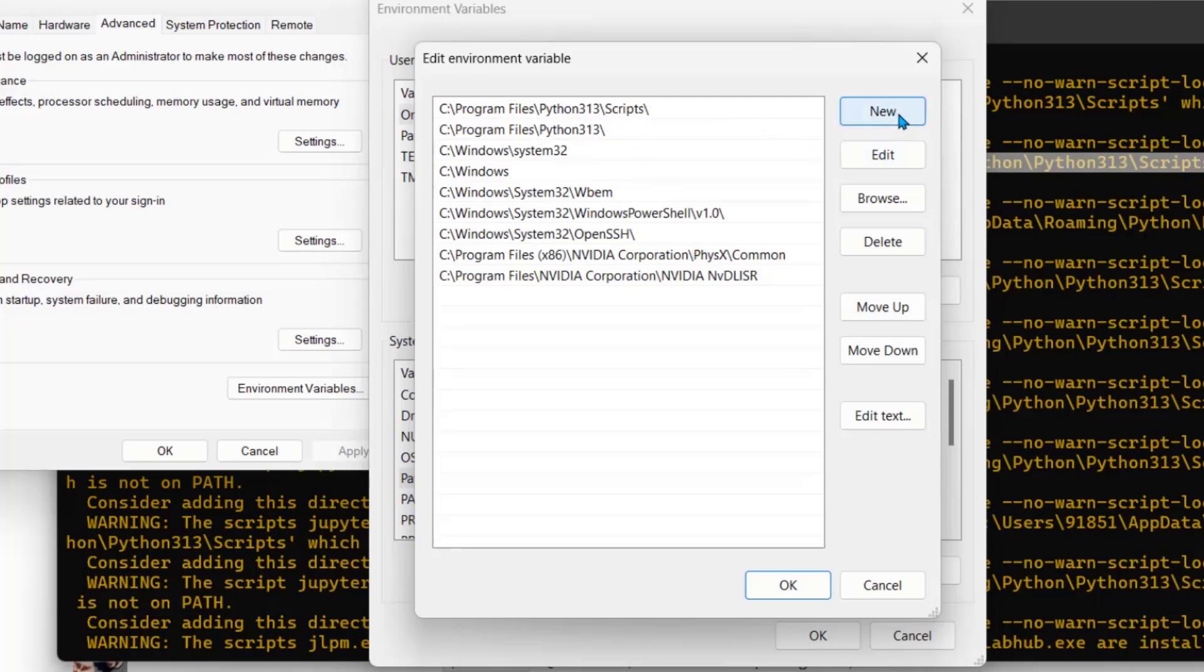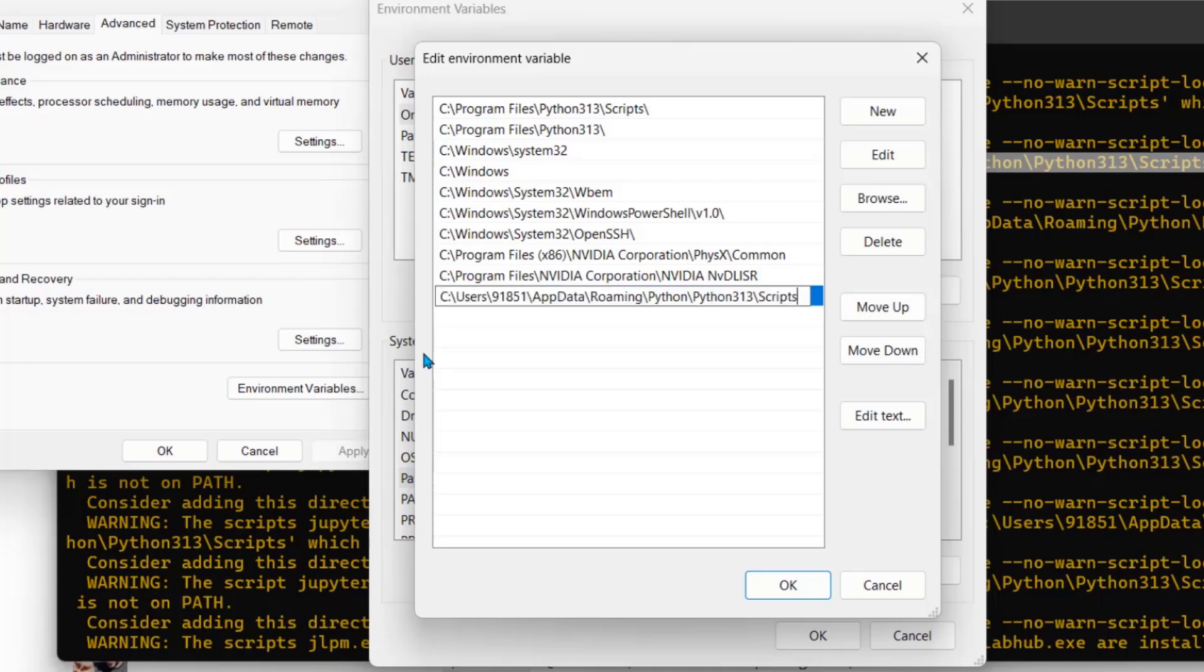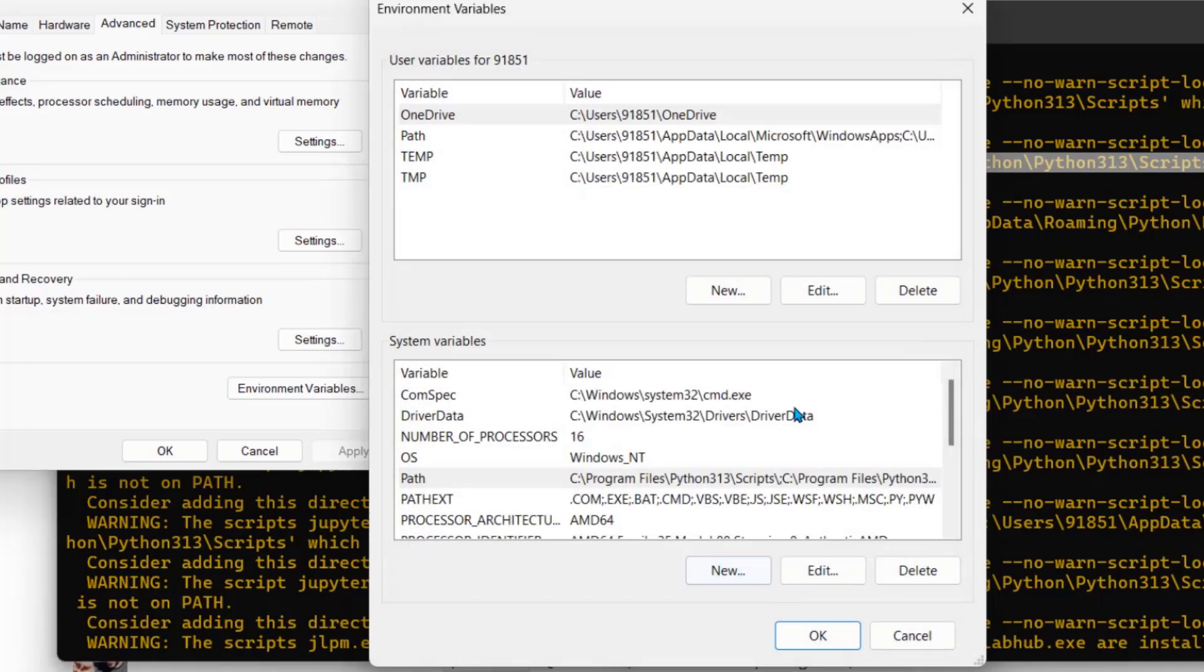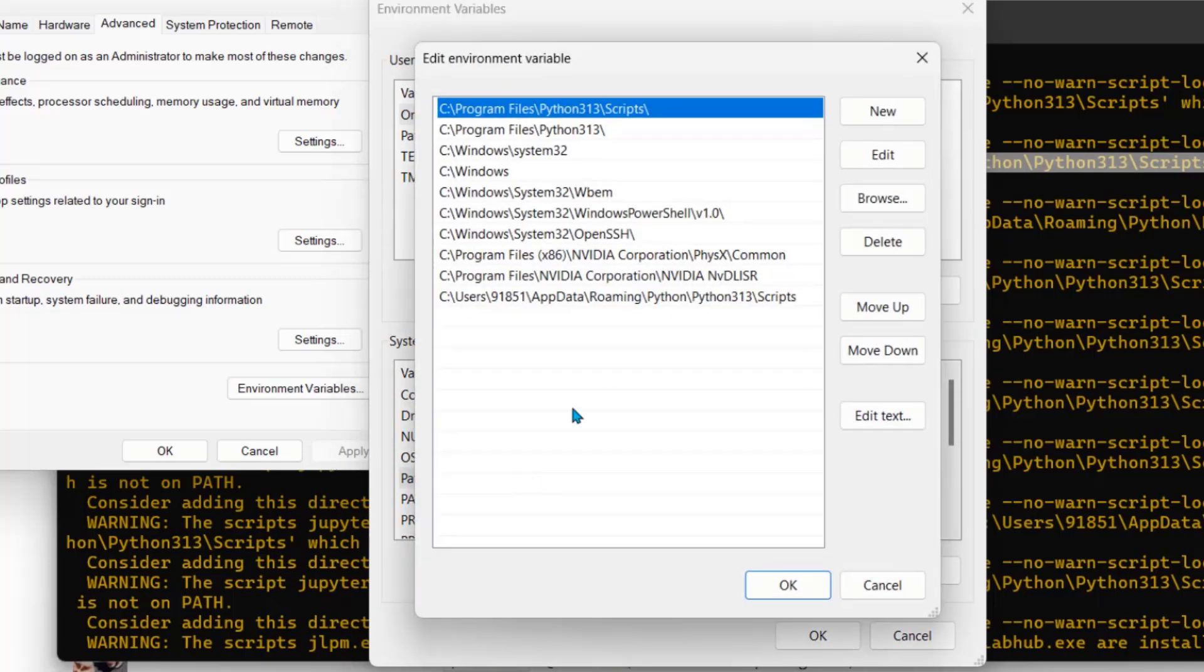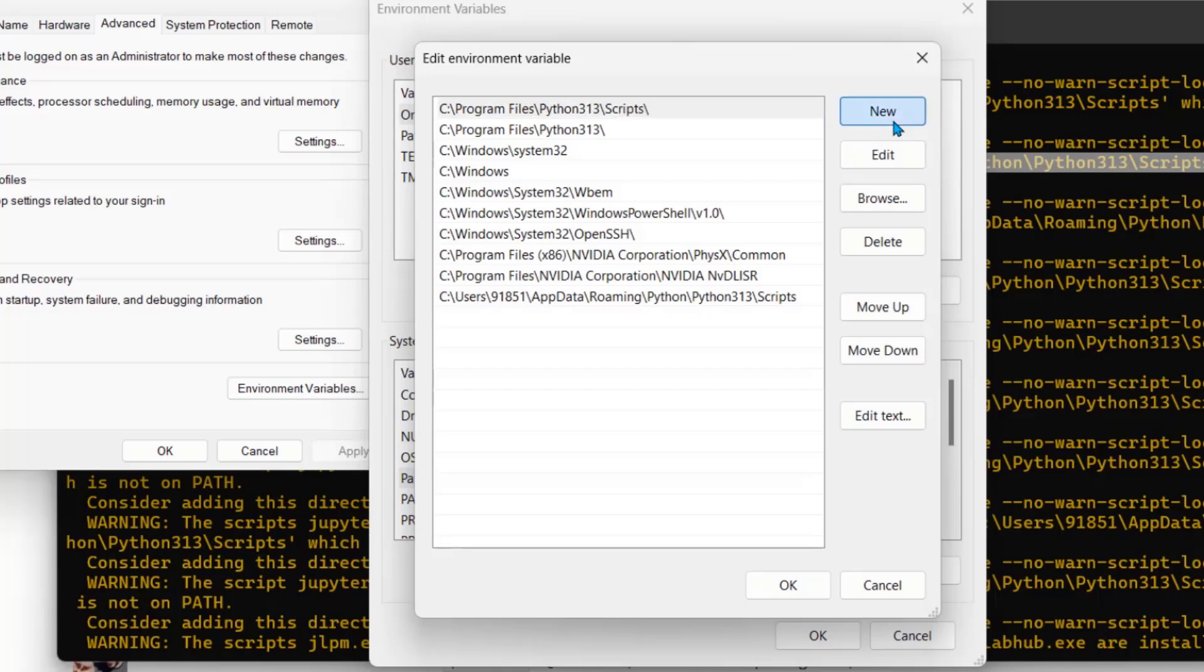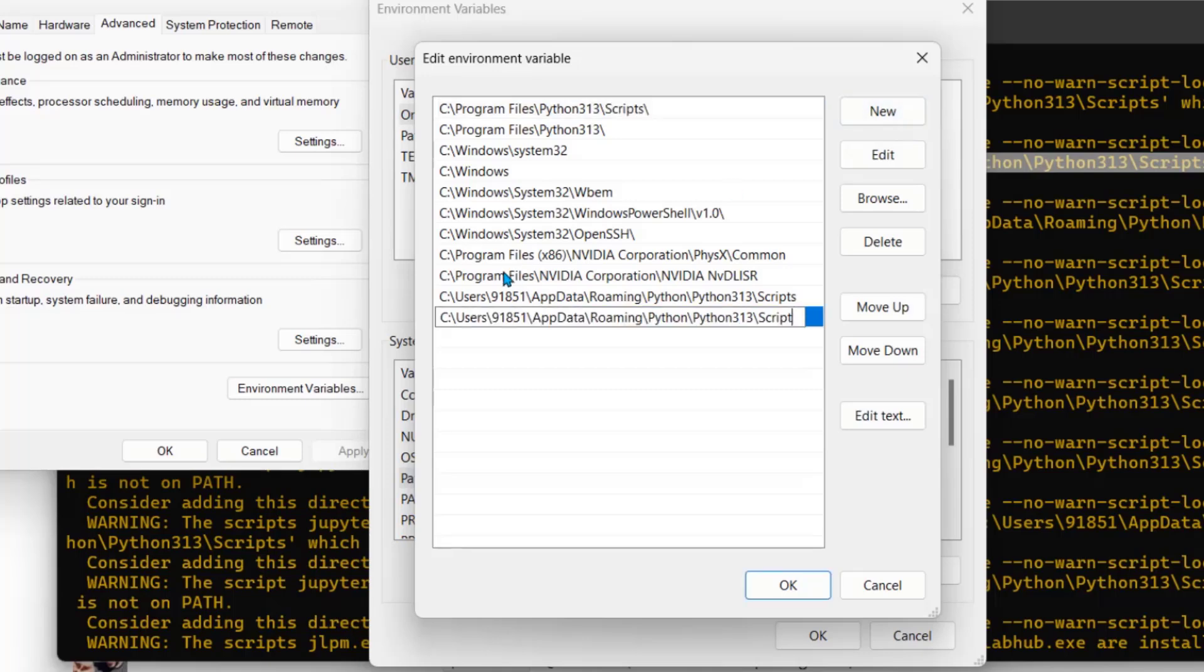So add new. This one is script one also and one up to here. Okay. Again, we have to add new. But now up to python 313.